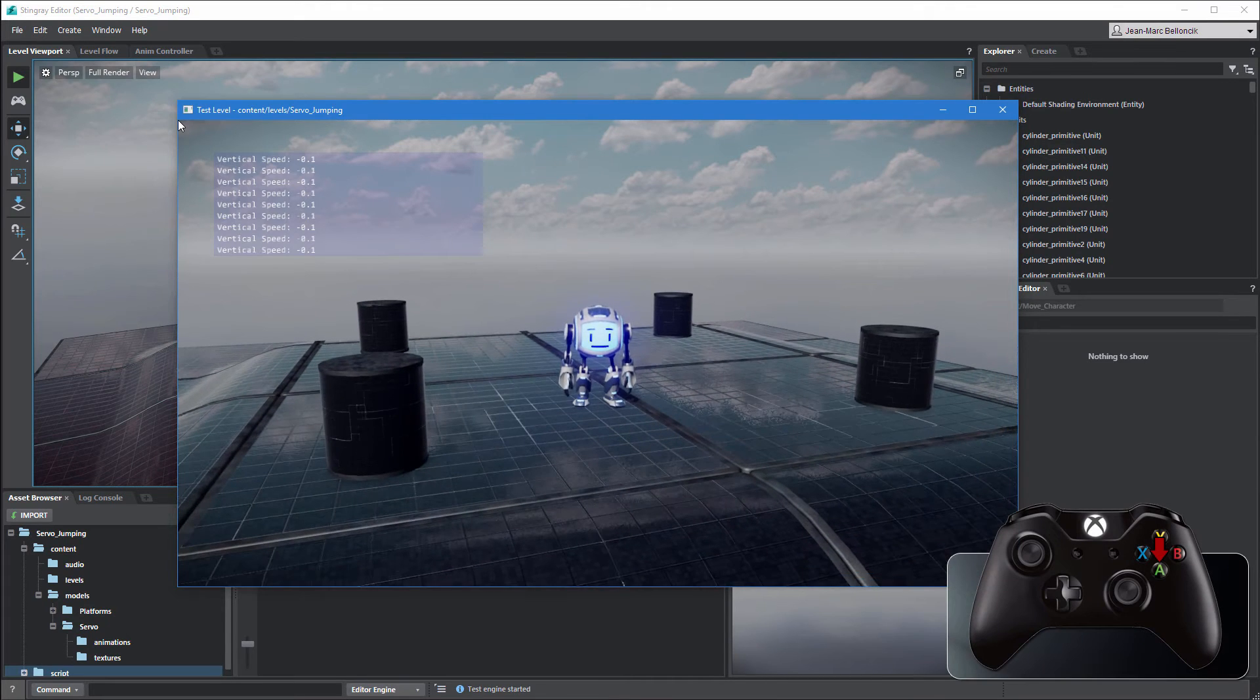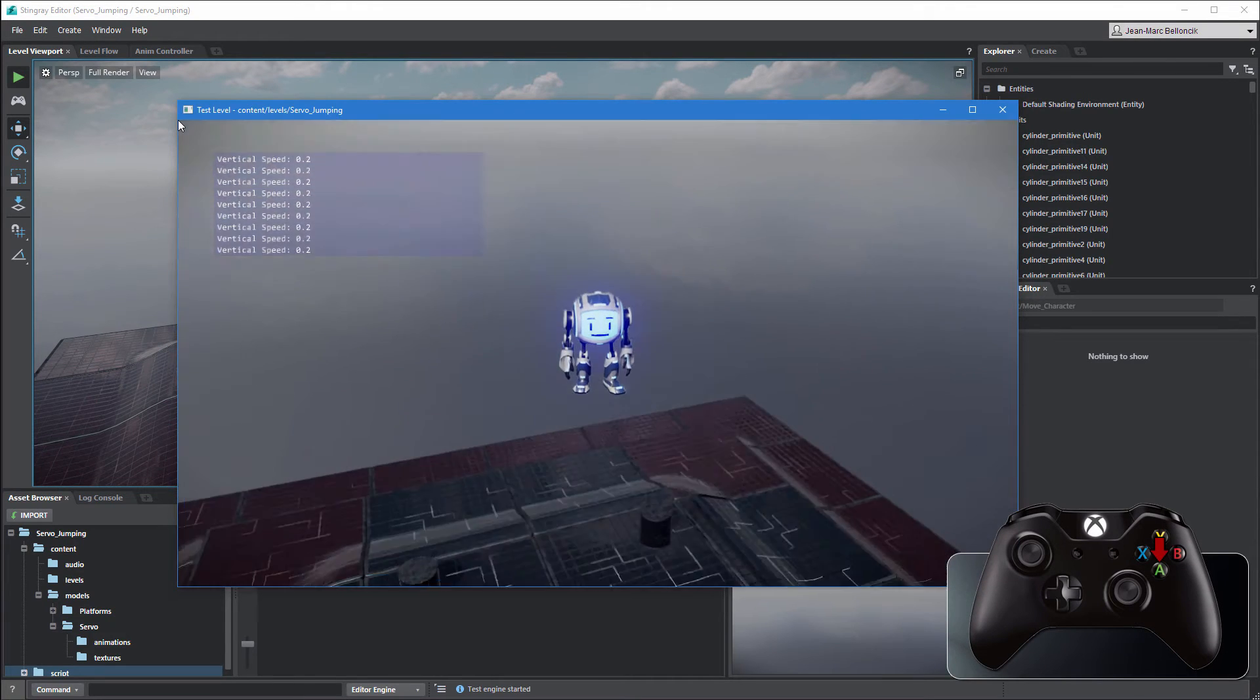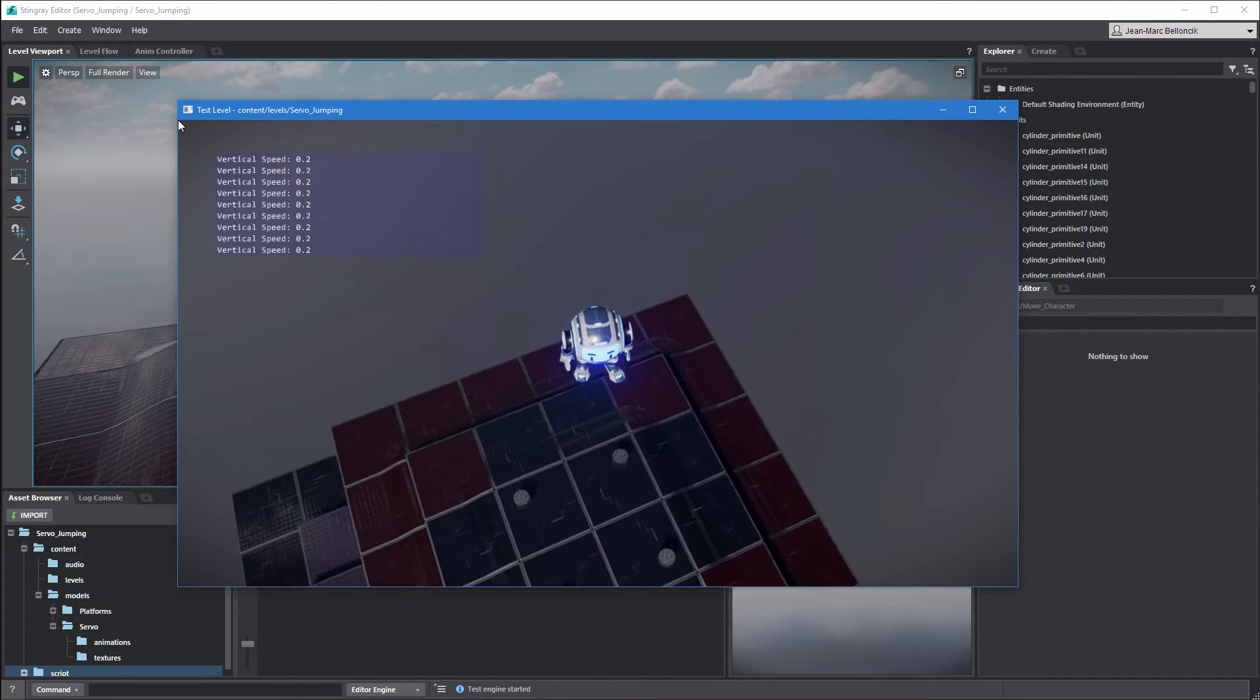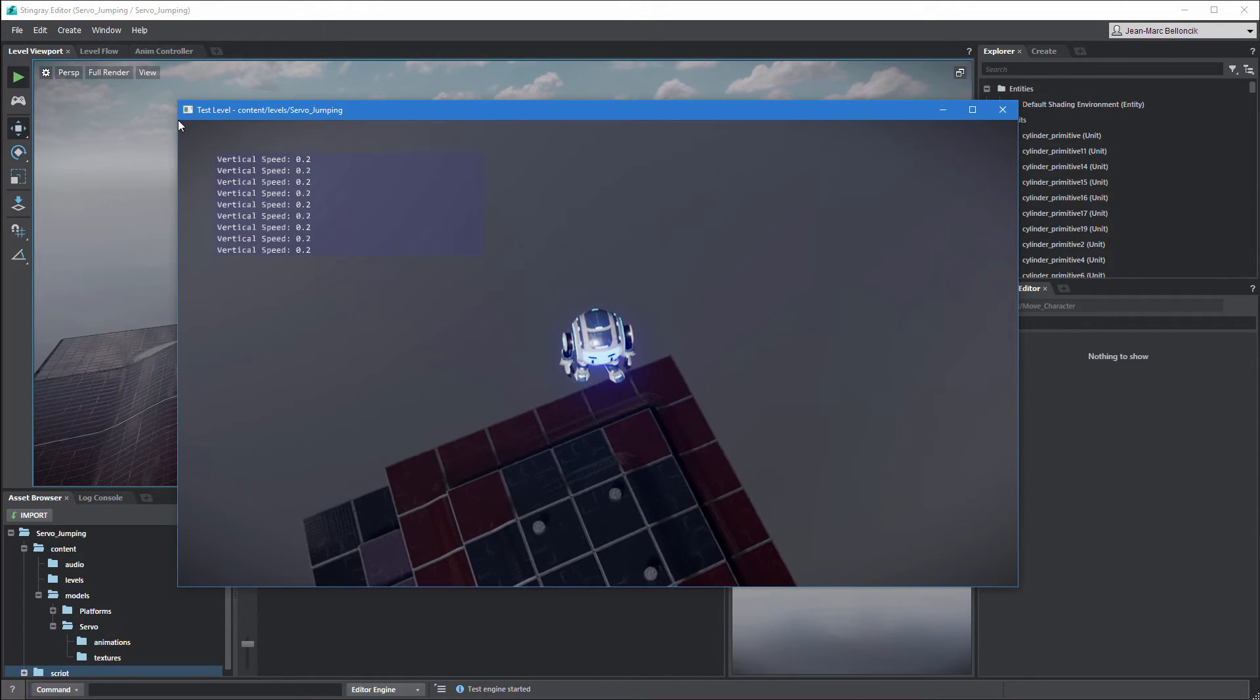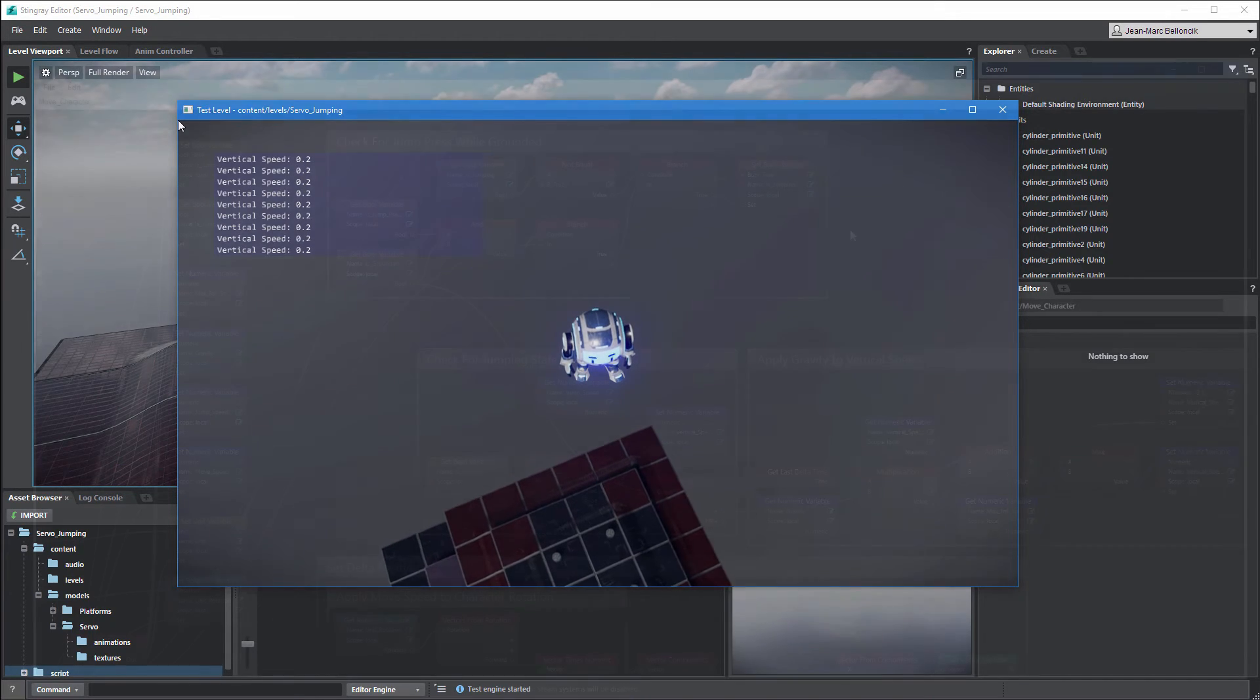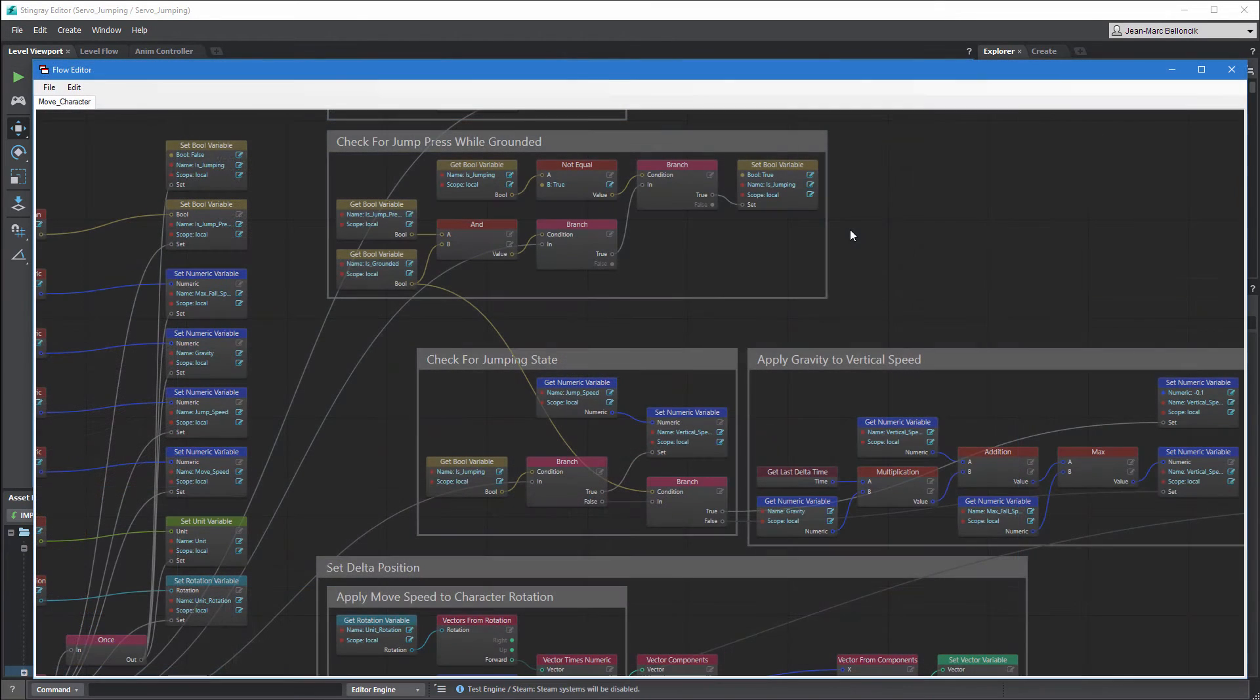Pressing the jump button causes servo to jump continuously. This is expected since isJumping is currently set to true. We'll adjust this in a moment.